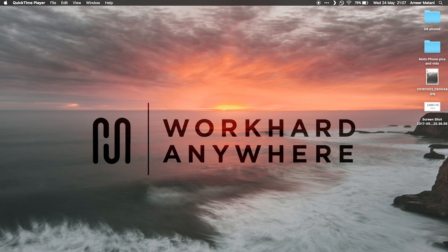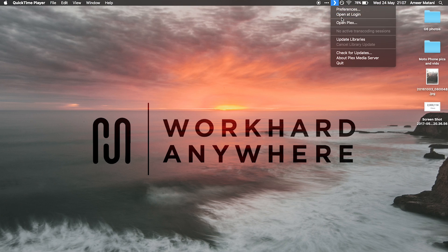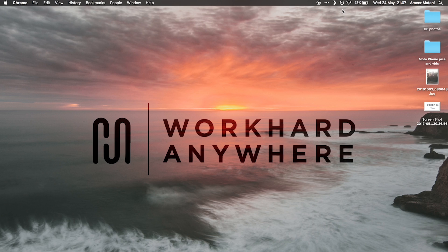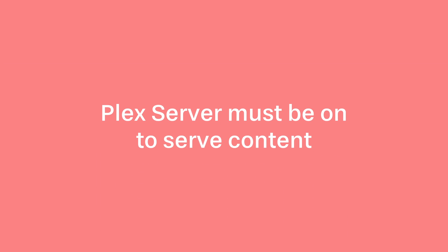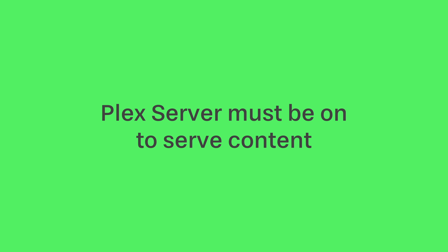The server doesn't actually have an interface, even though it may seem like it does — if you open settings it opens up an interface, but that is actually the Plex player, not the Plex server, showing that interface. Because the server is serving all of your content, if you have the server off then that content can't be served, so you're not going to be able to access your content on any of your devices.